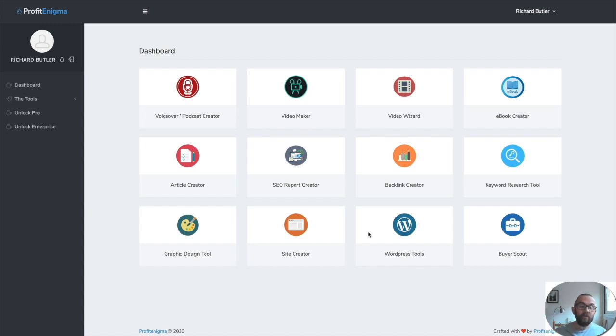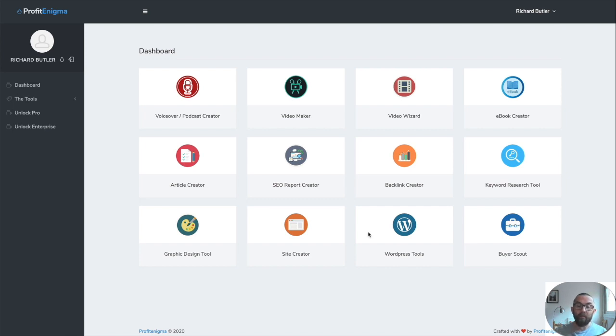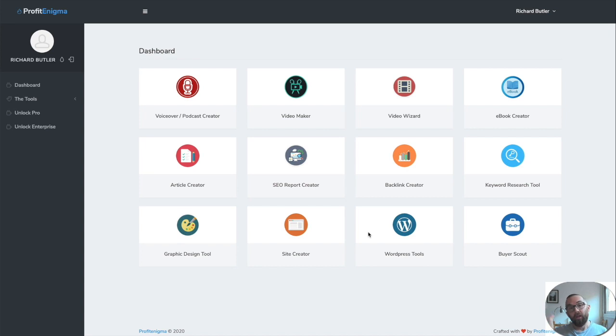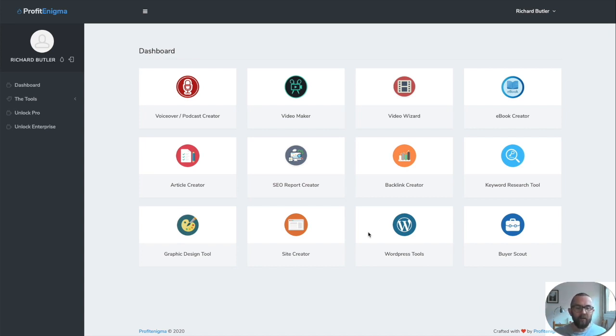Now I am going to focus on the ebook creator, the SEO report creator, the backlink creator, and the site creator because the site creator I think is just magic. But that's going to be the last tool that you're going to see. So you're going to have to watch the whole video.